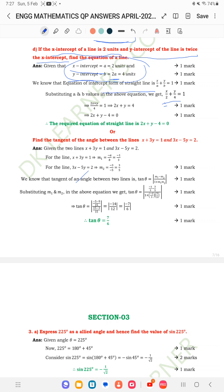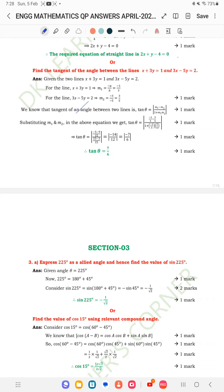While writing your exam, you have to write neatly — state what is given, write the formula, and then write the required equation of the straight line. This will attract the examiner while correcting the paper. Attraction is important while writing your exam sheet. Don't write clumsily; clearly mention everything on your exam paper. Don't be afraid while writing your exam.